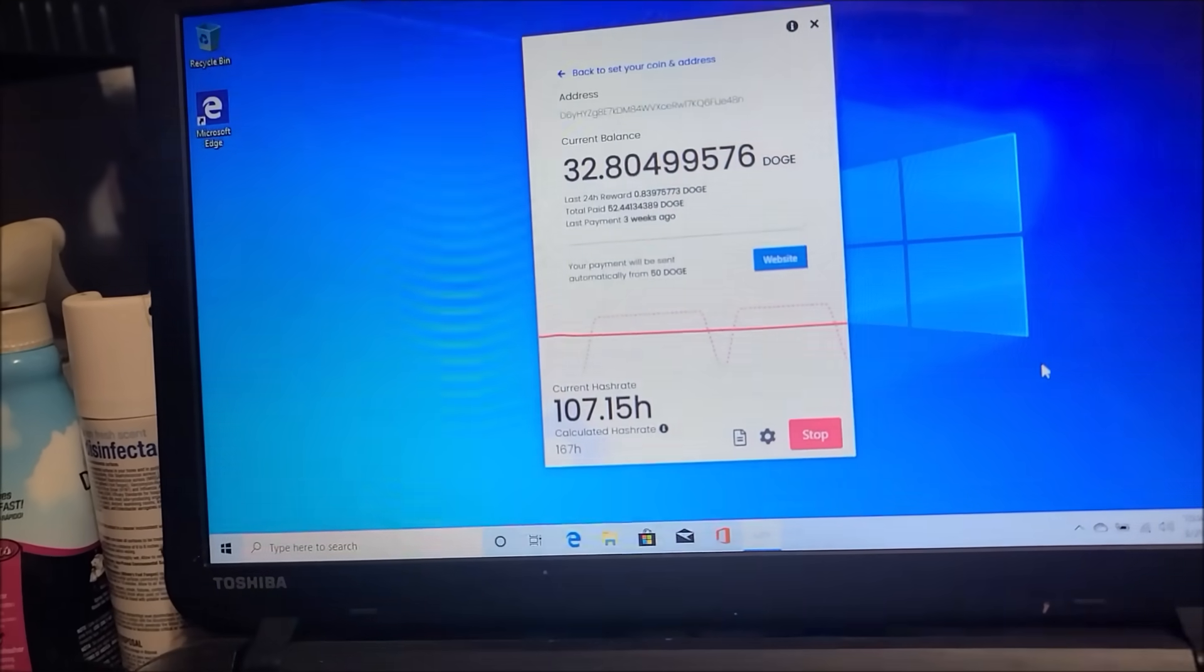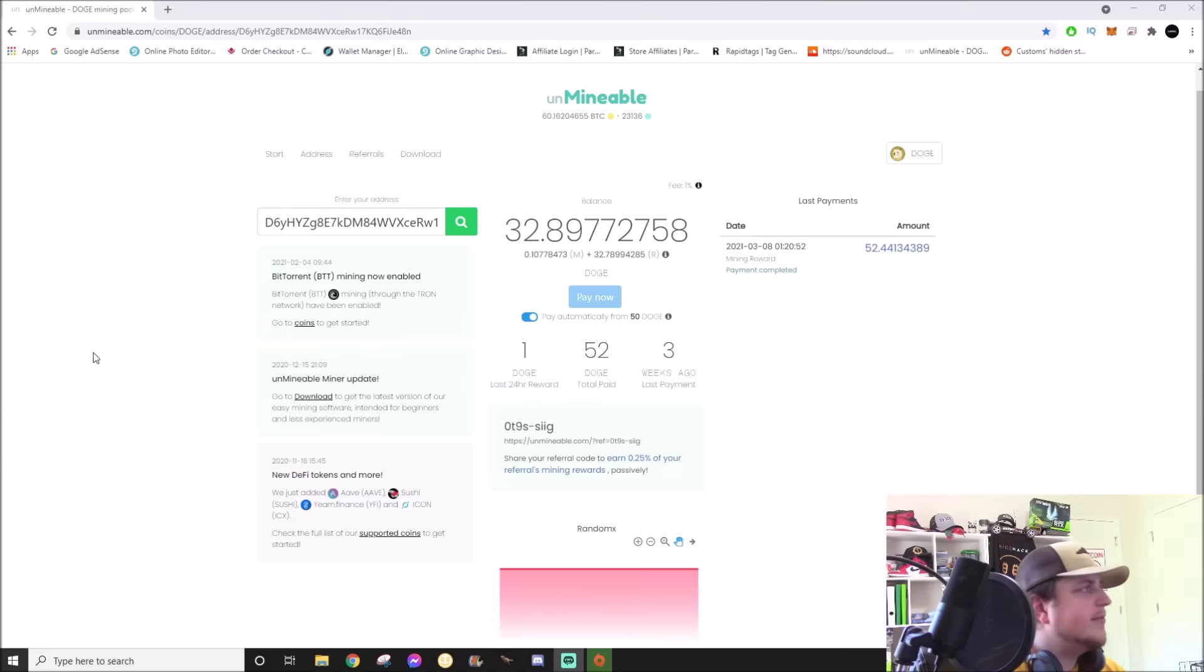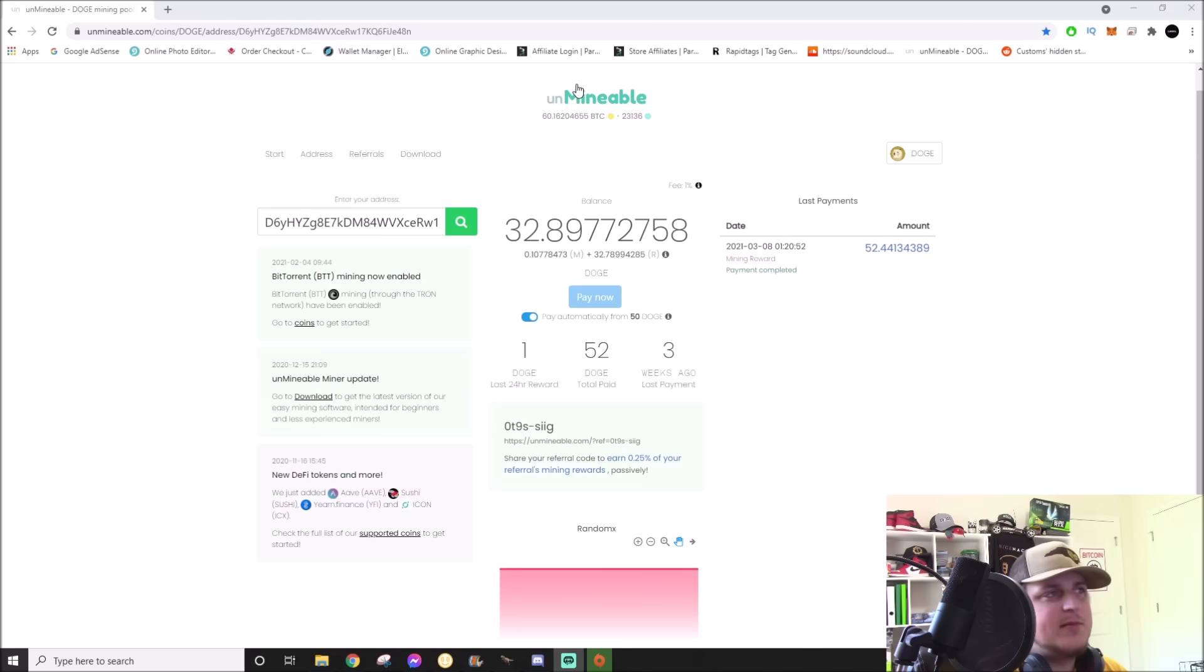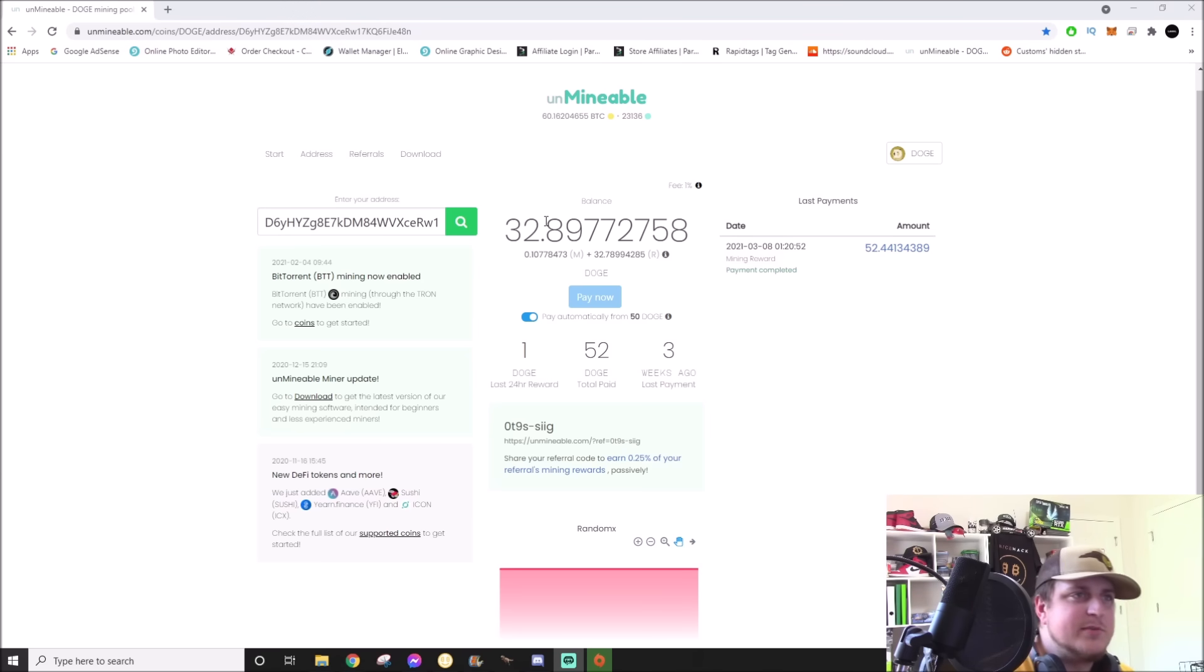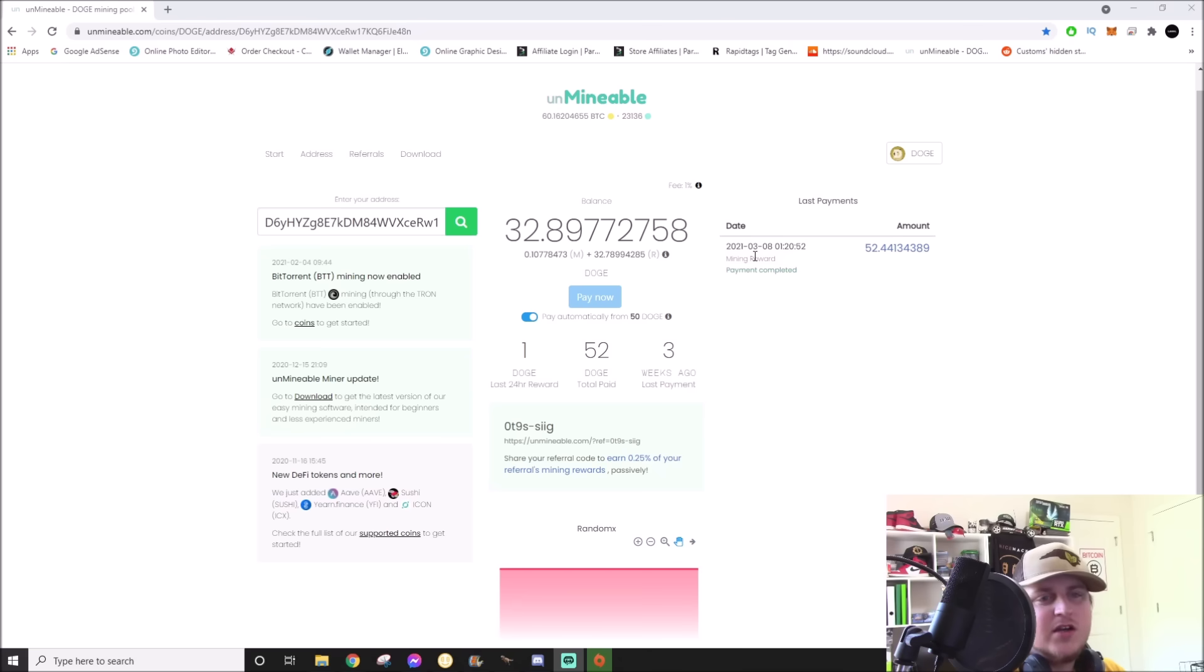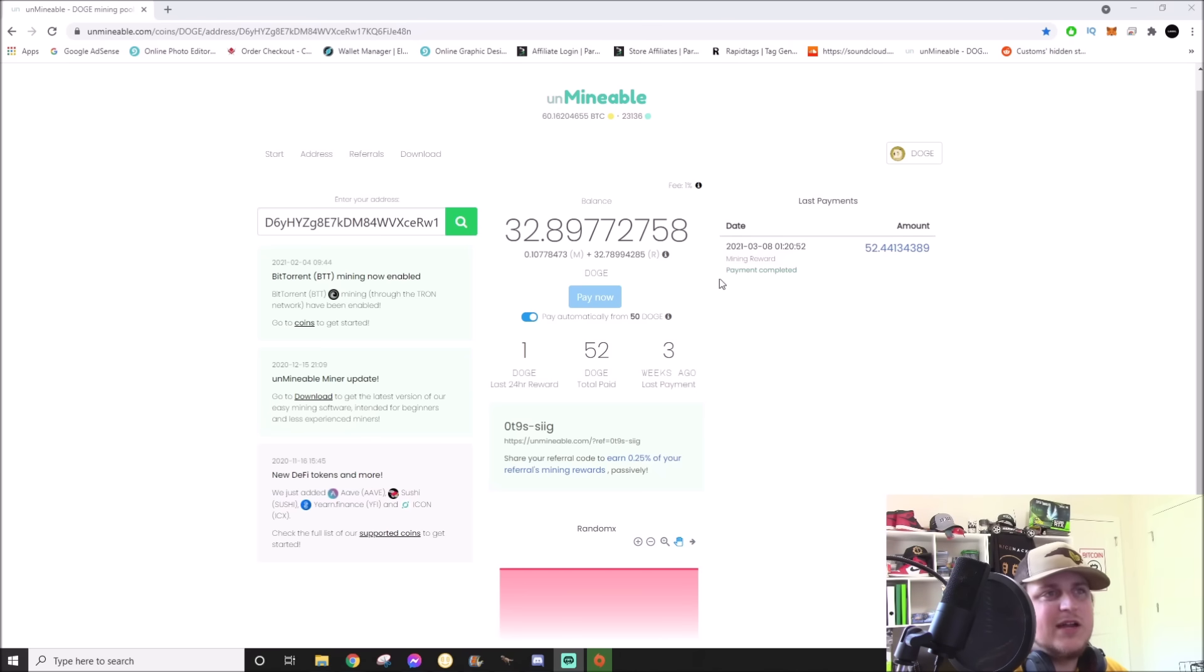Alright guys, so we are on the computer. I've let it mine and it's been mining for I don't know, maybe a couple more hours. This is the web display, so you can actually go to Unminable, click on the coin, then enter your address and it'll look up what your balance is, your payments. I got a payment of 52 Doge a couple weeks ago. That was when I had some other stuff mining it.